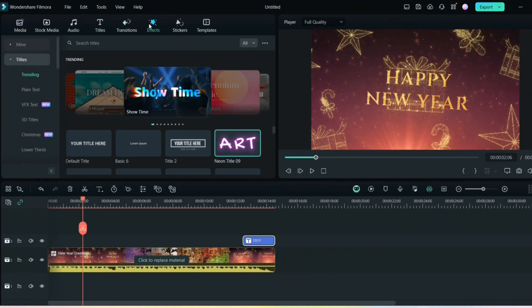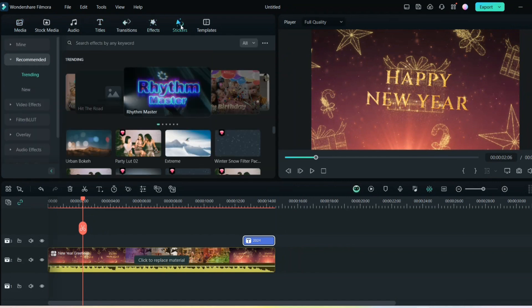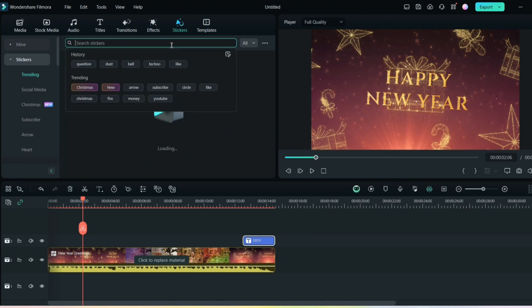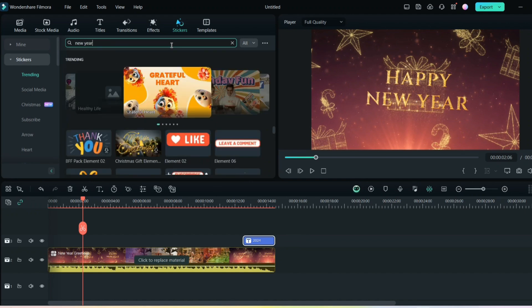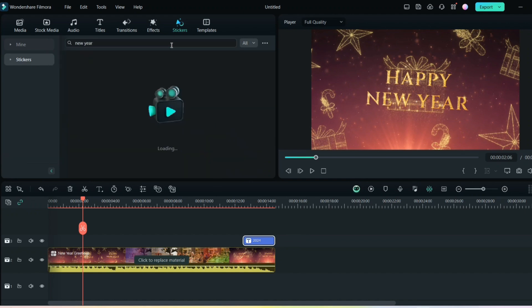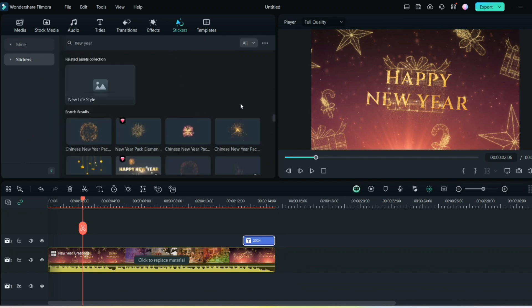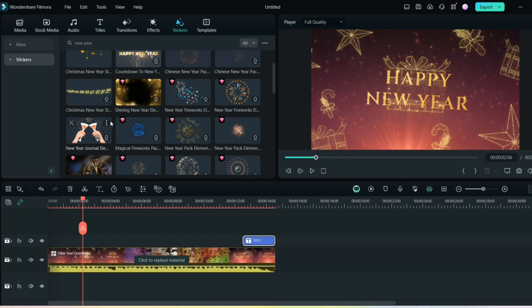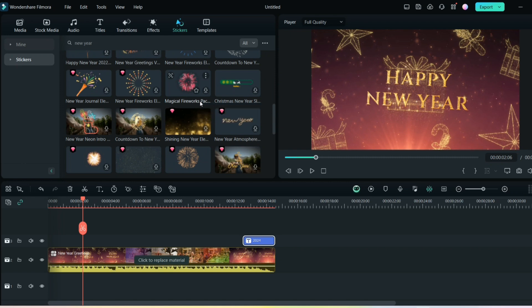If you go to the effects, you will find new effects. You will see the stickers as well. If you go and search for stickers, just write New here and you will have different stickers for the New Year. You can see celebration, Happy New Year. You can add so many different elements using Filmora 13. This is how you can make your own greeting card or invitation video or different kinds of videos for the New Year.